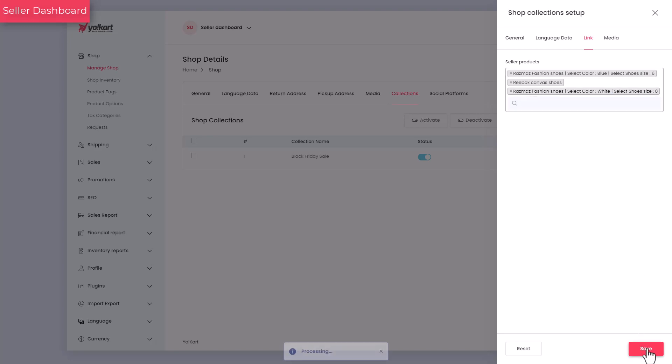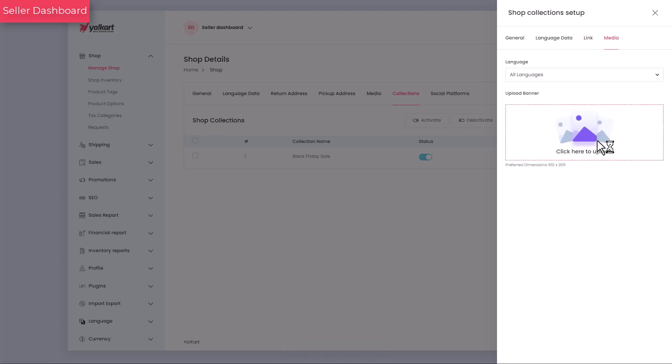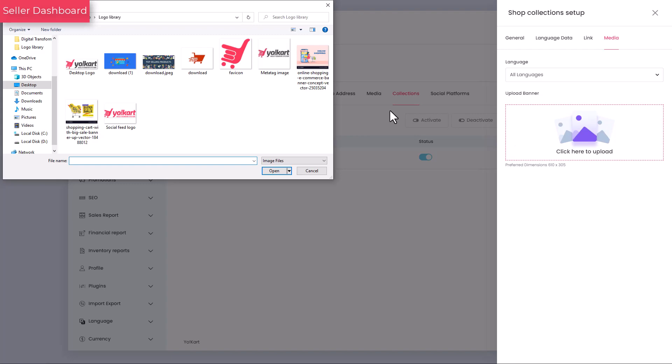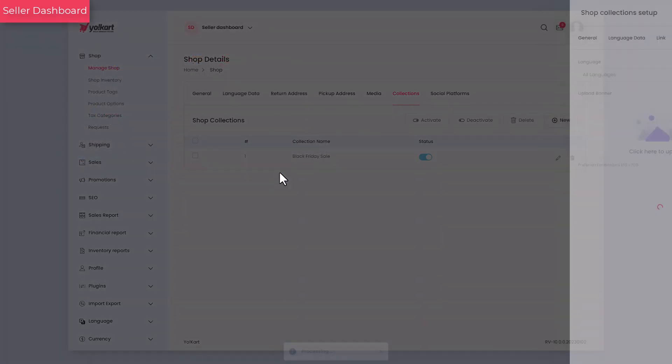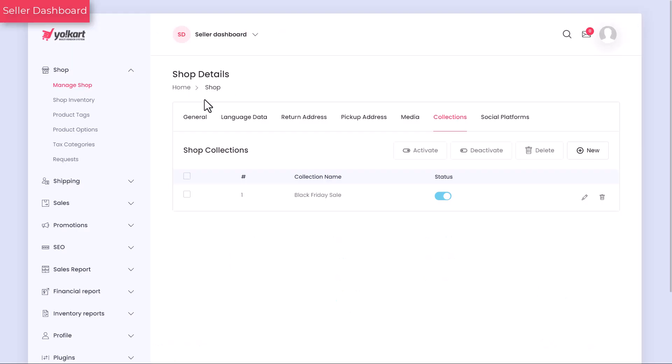For demonstration purposes, we have added some products already to show you how you can add the collections. Collections are displayed at the bottom of your shop's page. Hence, you can skip this tab and add the collections once you have added products.